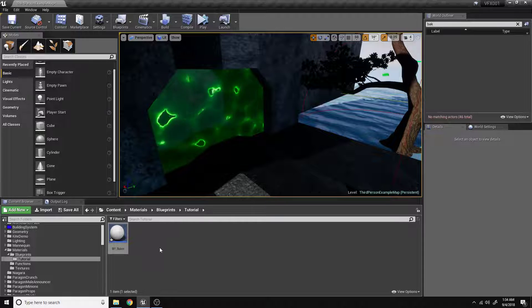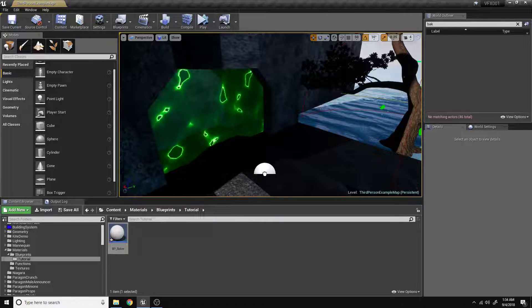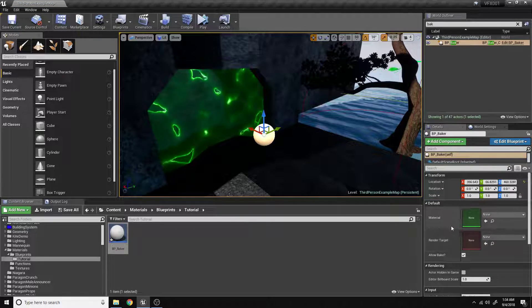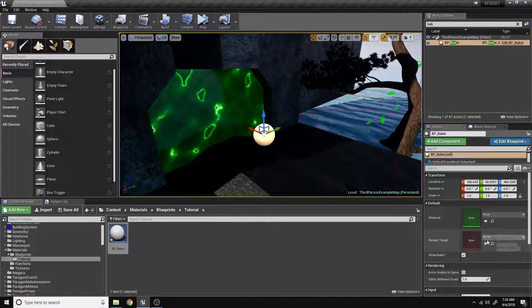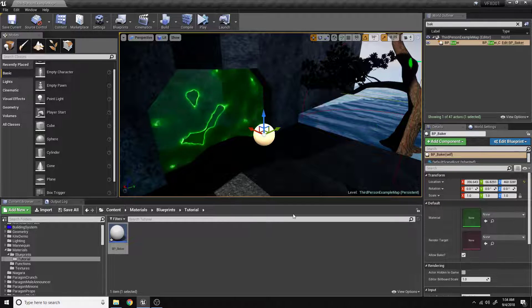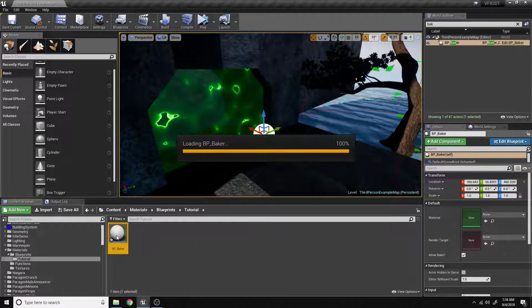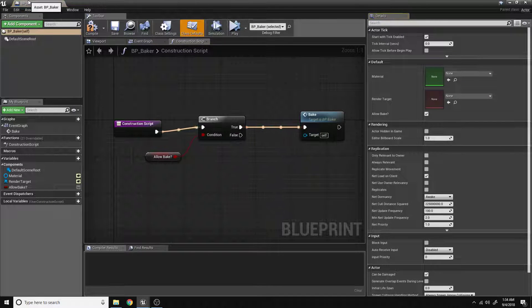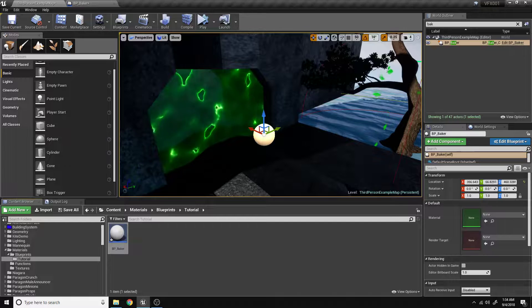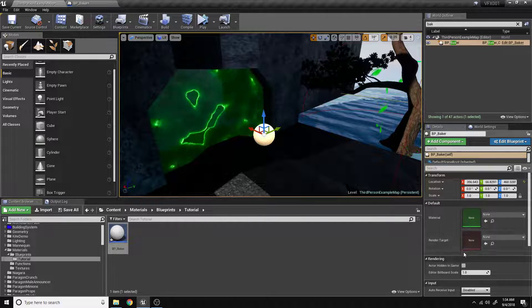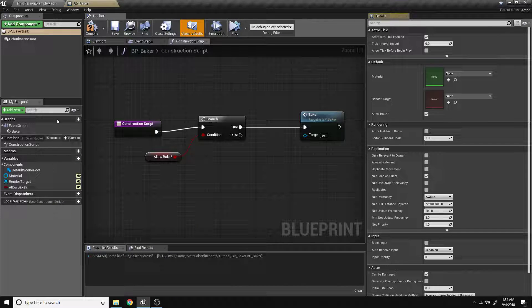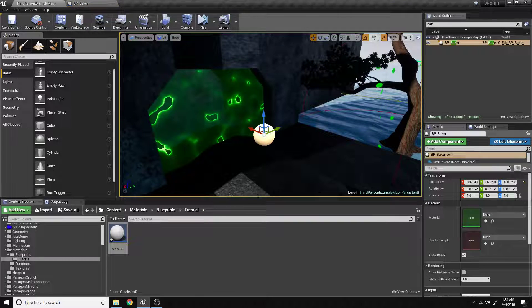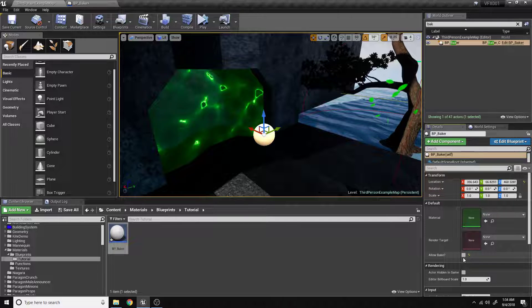Now, if we drag this into our scene, we're going to see that we have a material and a render target and an allow bake. Now, if we did not make those variables public, for example, if I remove this allow bake file, come back here, you can see that option is gone. So we definitely need to make sure those are public.